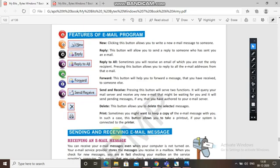Then 'Forward' — this button will help you to forward a message that you have received to someone else. If you want to forward a received message to some other person, use forward.